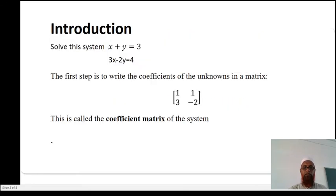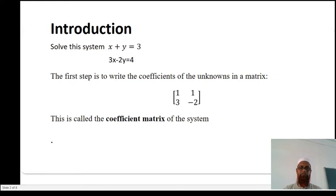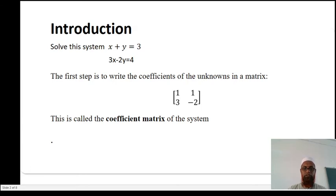Method of solution — Introduction. We solve the system of linear equations: x plus y equal to 3, and 3x minus 2y equal to 4. The first step is to write the coefficients of the unknowns in a matrix. The coefficient of x is 1 and y is 1 in the first equation; in the second equation, the coefficient of x is 3 and y is minus 2. The coefficient matrix A is equal to the matrix [1, 1; 3, −2].